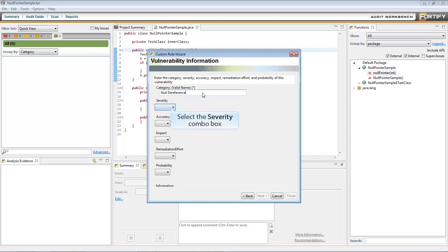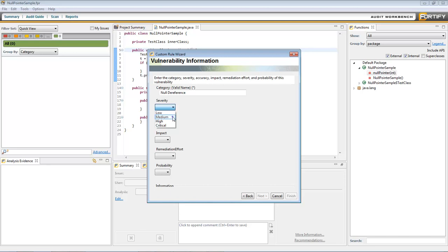Severity is a deprecated option that will be removed in future versions. It no longer affects anything. Always select Medium for this option.